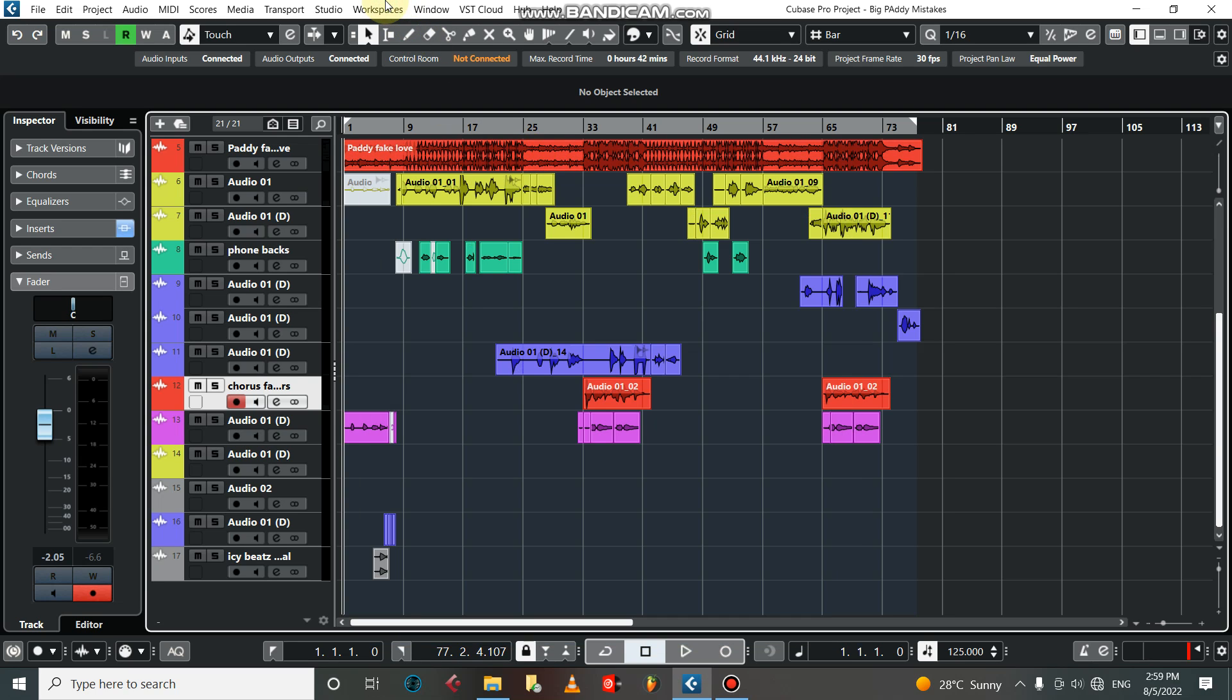Yo yo my wonderful people, once again it's your boy I.C. Beat. Yeah, I see the Frizzy on the beat. That's my name, Ice Freeze the Beat. Alright, so today I'm going to show you how to mix vocals like a pro in Cubase 12.